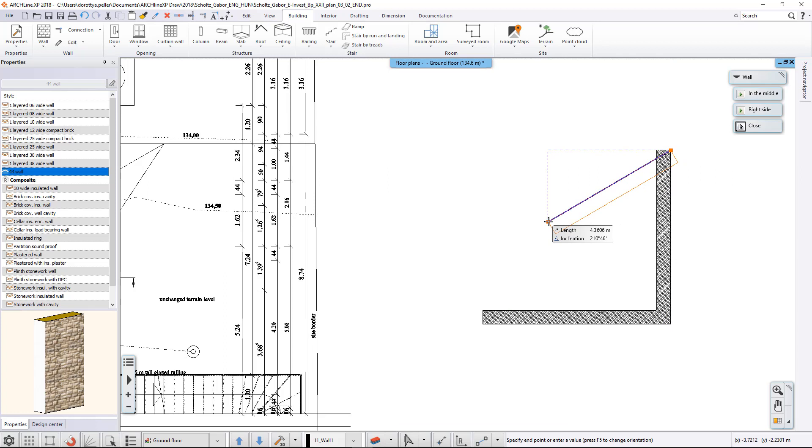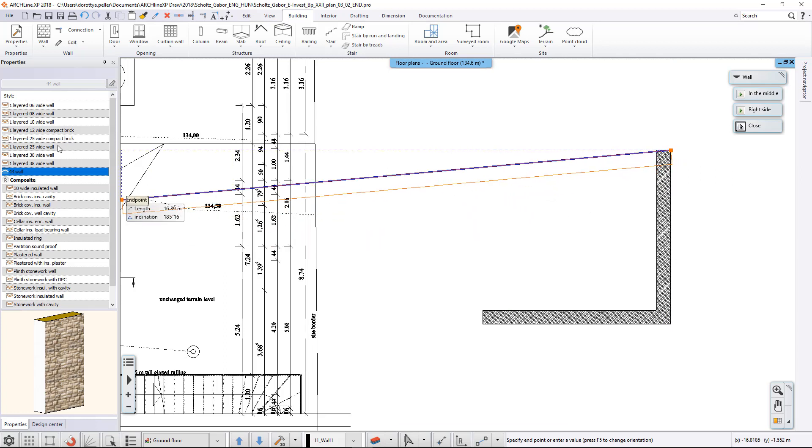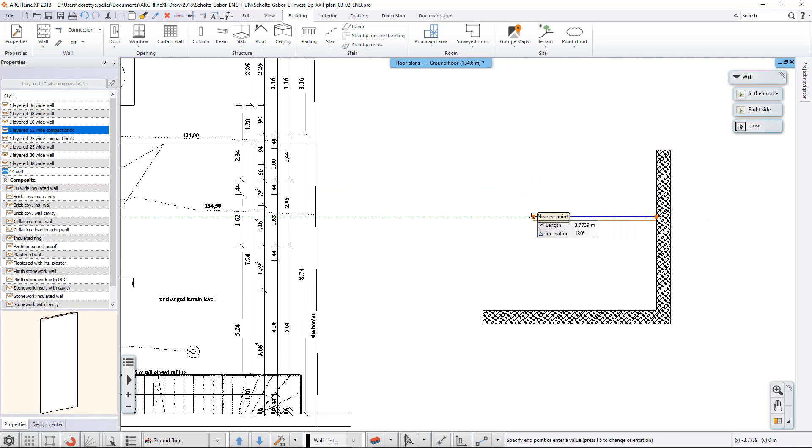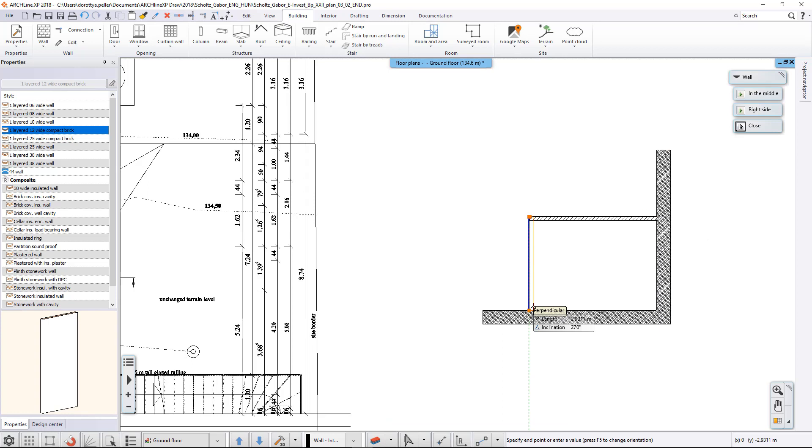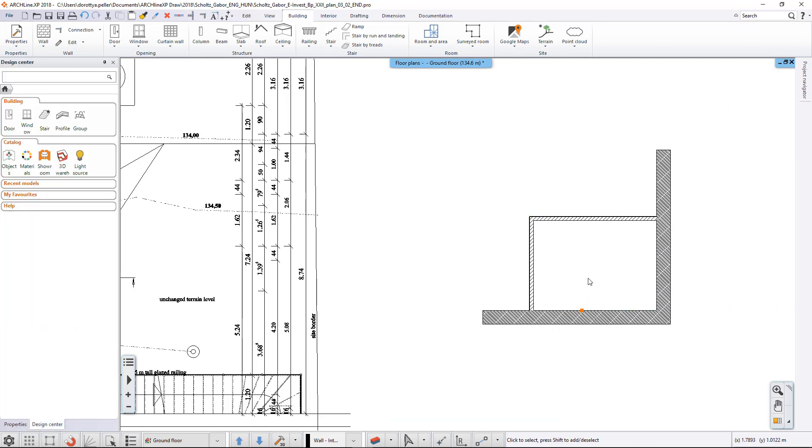During the work, we can easily switch between styles without restarting the command. If we close the command, the styles disappear, but if we start any element creating command, its styles will be available from the left.